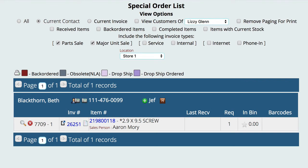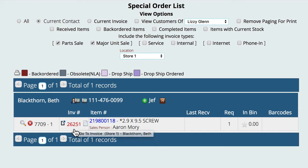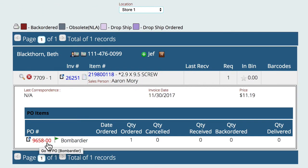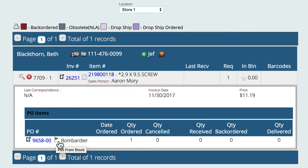We're going to go to invoicing, then special order list, and get this list up. The first thing we need to do is locate the current contact — you can do it quickly by just selecting the invoice you're wanting to cancel off of. We're going to open up this list and you'll see the purchase order that this item was originally ordered on, and right beside it is a little flag that only shows up if we have stock for that particular item.